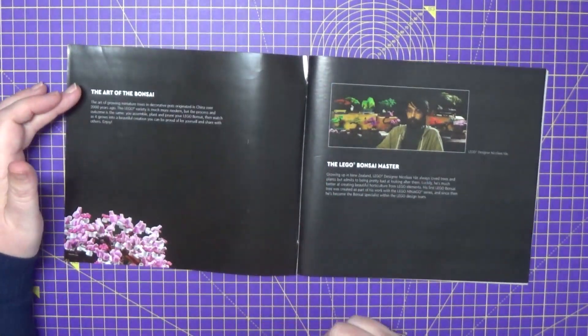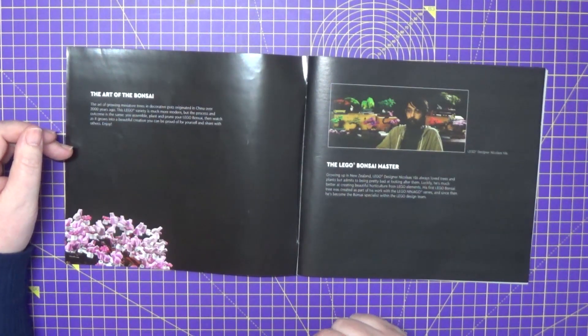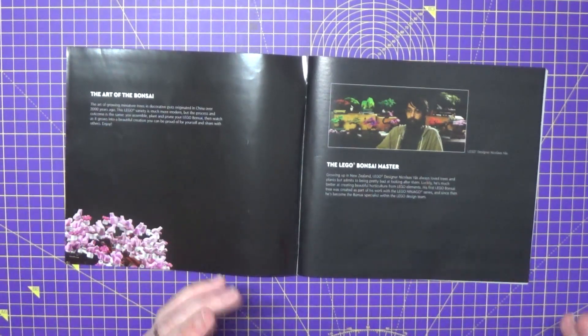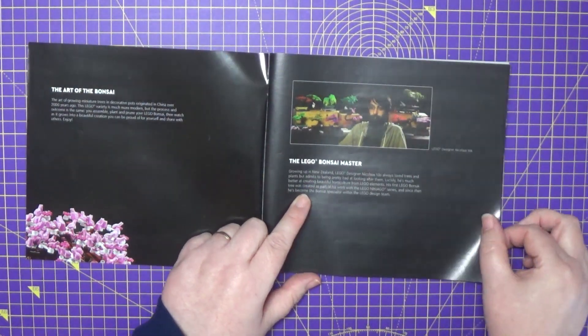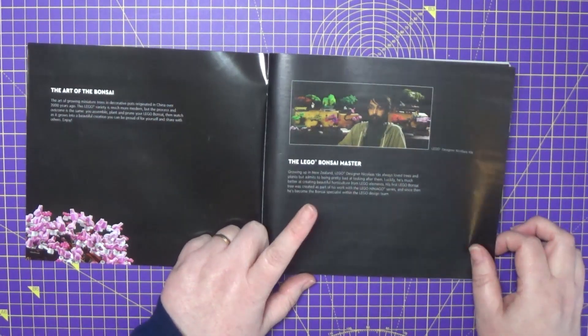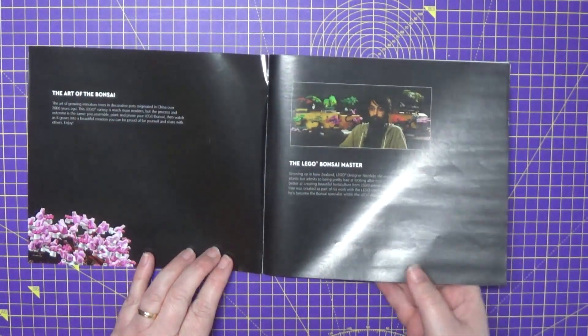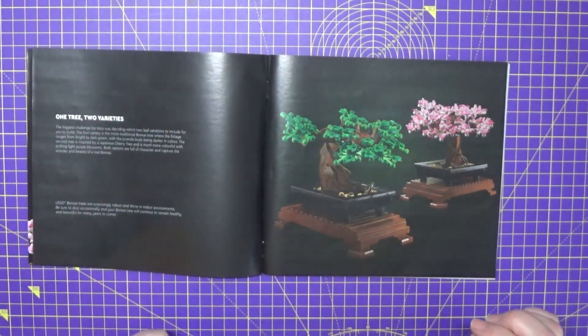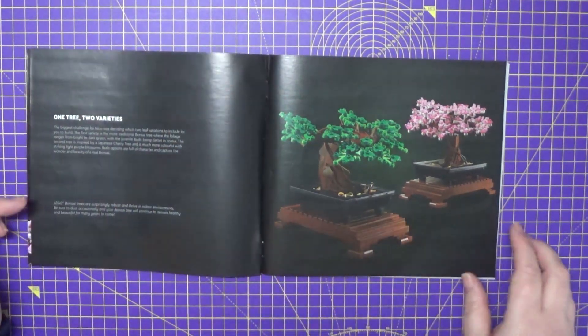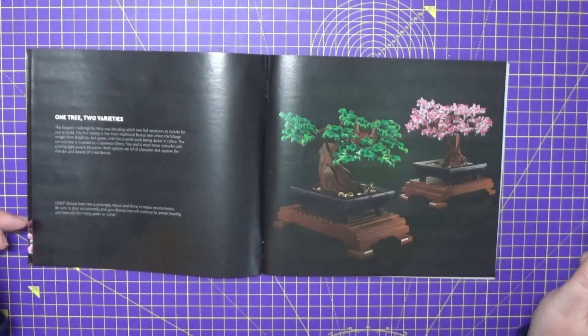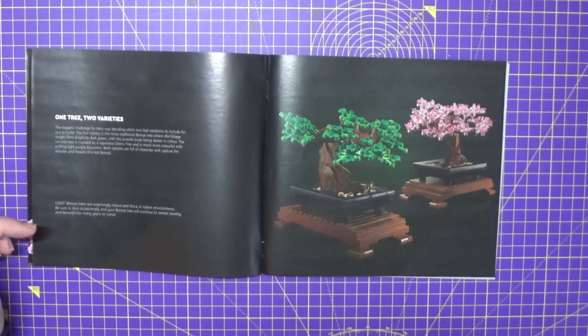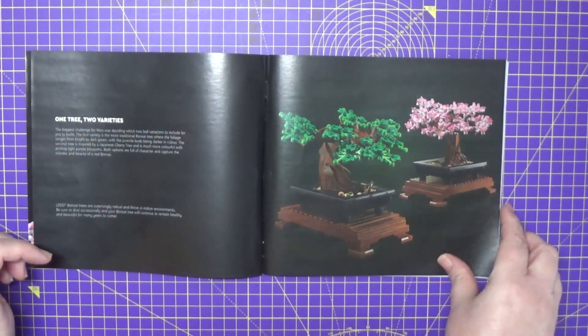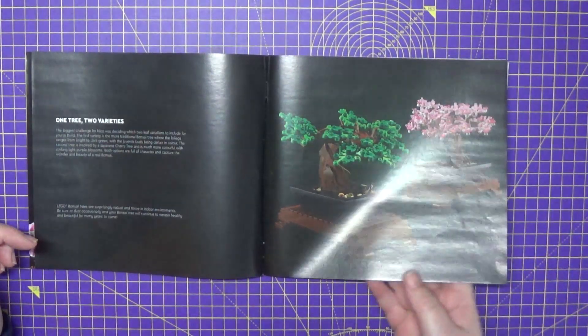So again on the front we've got a lovely picture of the finished bonsai tree. We have a little bit about the art of bonsai, comparing the Lego built to the real trees. A little bit about Nicholas Vass, who created the actual design for the bonsai tree, which is quite cool. And then a little bit about the actual pack itself on this side.